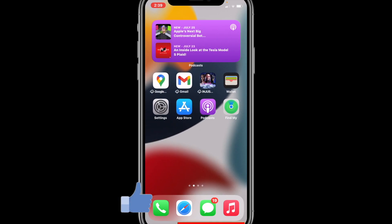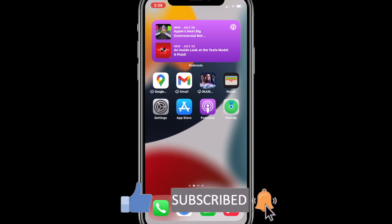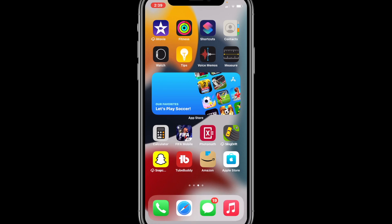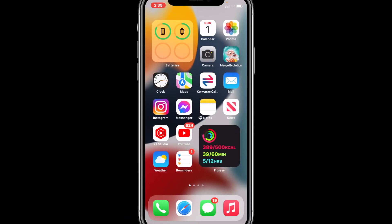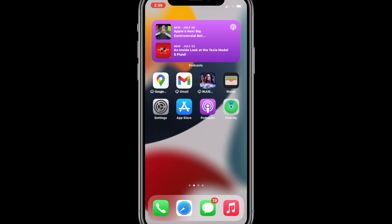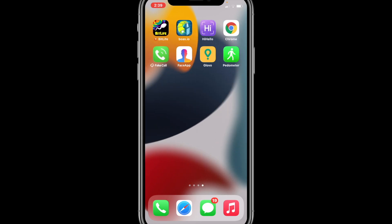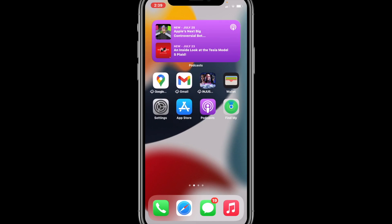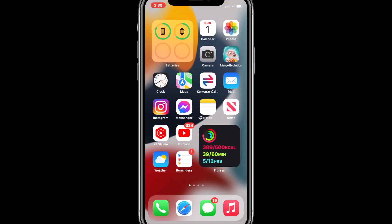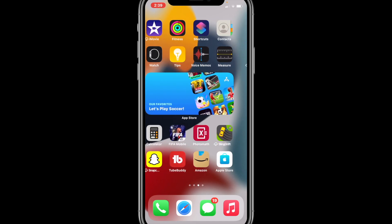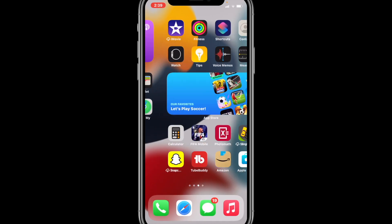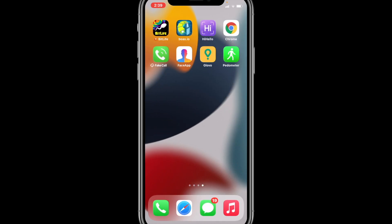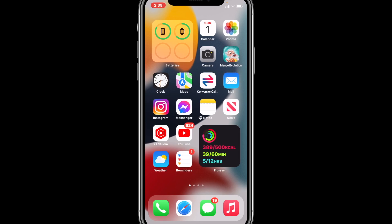I did a video covering this exact thing for iOS 14 when I was on the iOS 14 beta, but now things have changed a lot. The way you could do it in iOS 14 is unfortunately not available in iOS 15, so in today's video I will teach you how to do it with iOS 15 — how to reset your home screen layout to factory default.